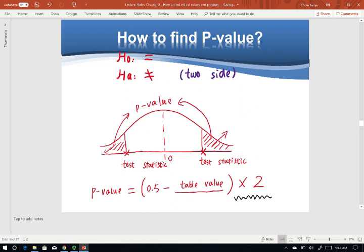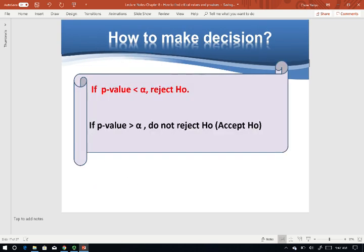After that, make a decision. If the P-value is smaller than alpha — where alpha is usually 0.01, 0.05, or 0.1 — our decision is reject H0. If the P-value is bigger than alpha, our decision is do not reject H0, or sometimes we say accept H0.